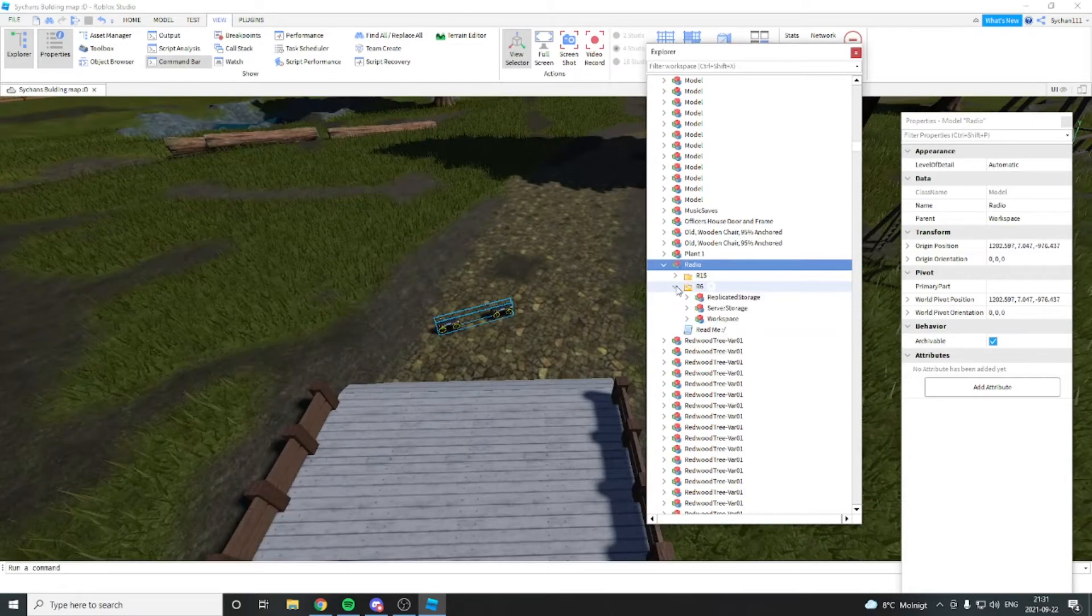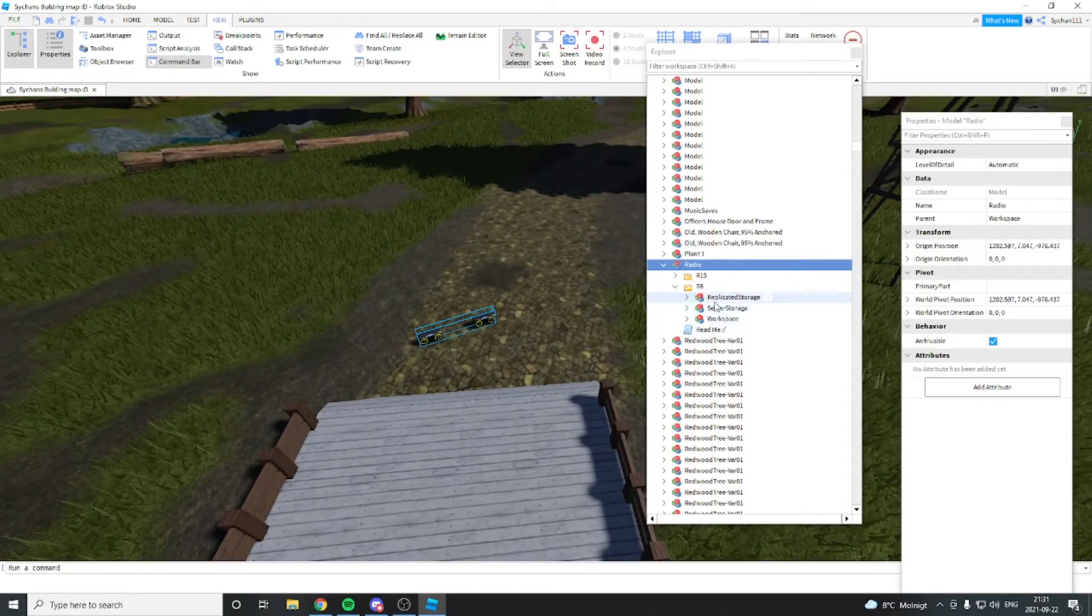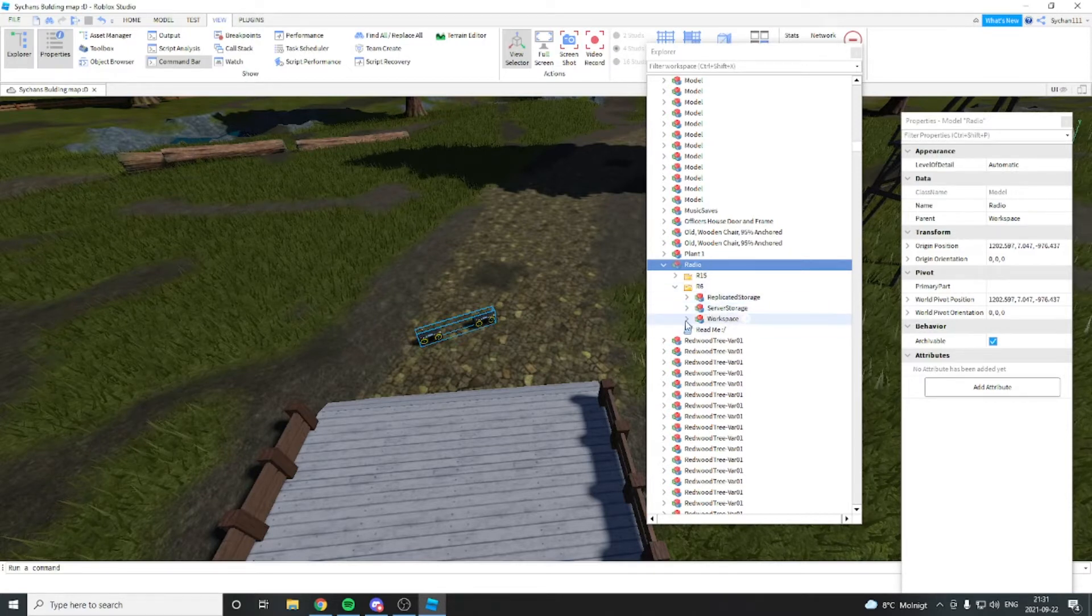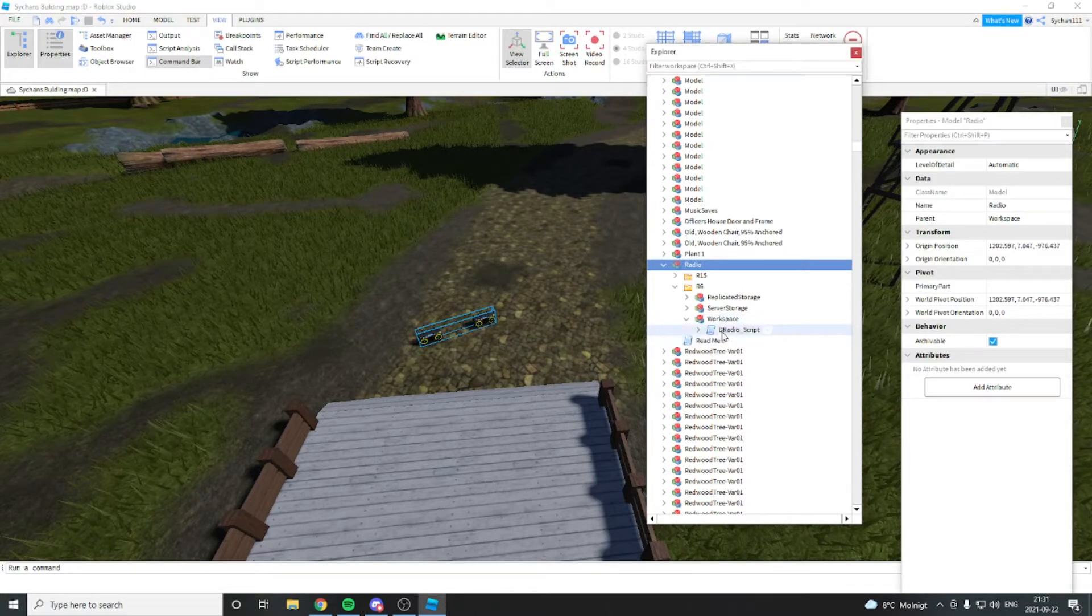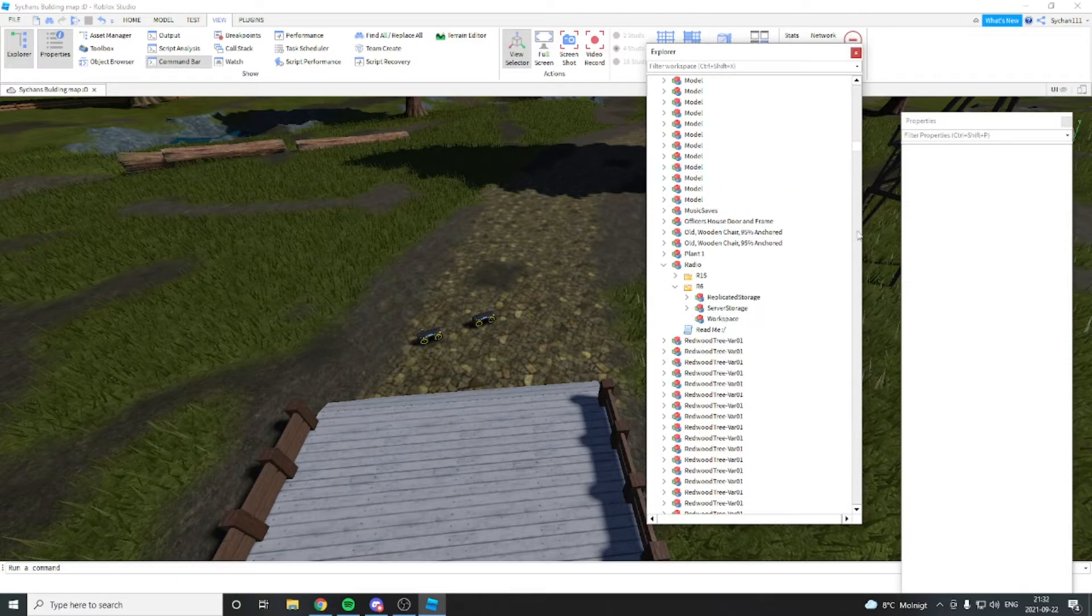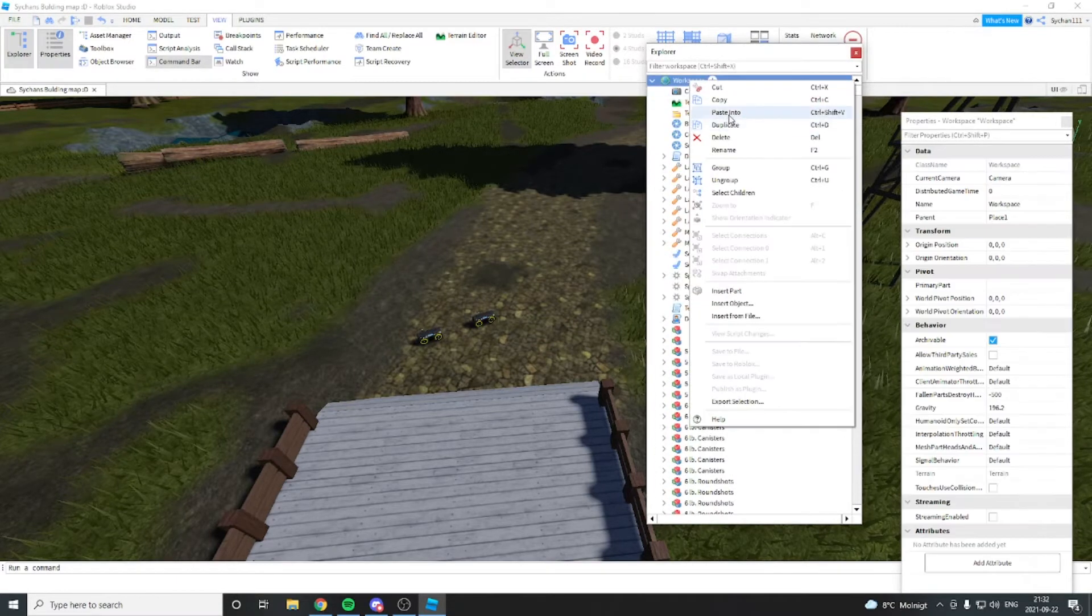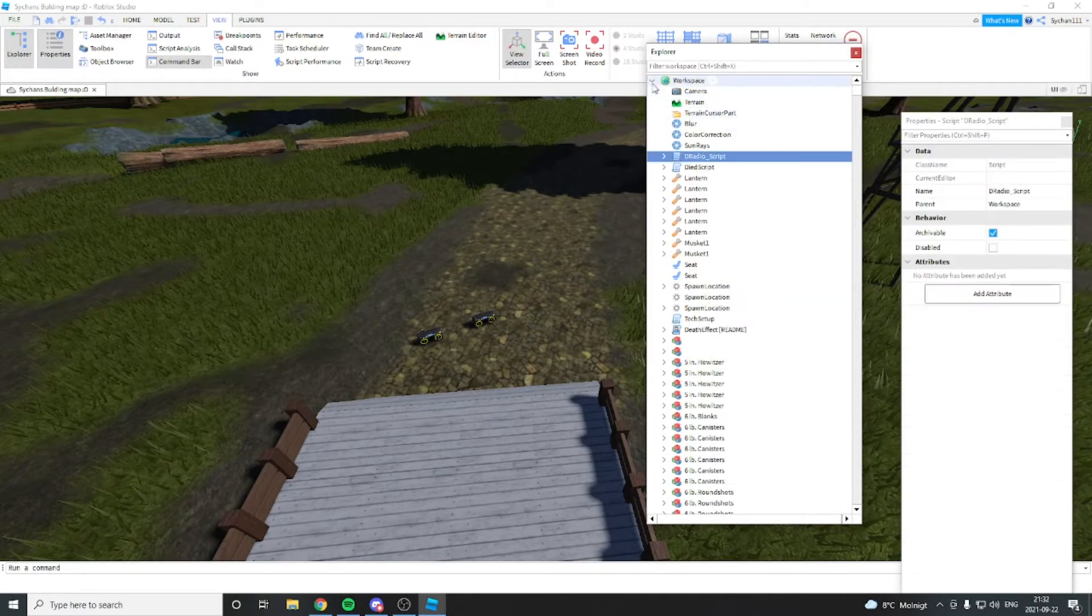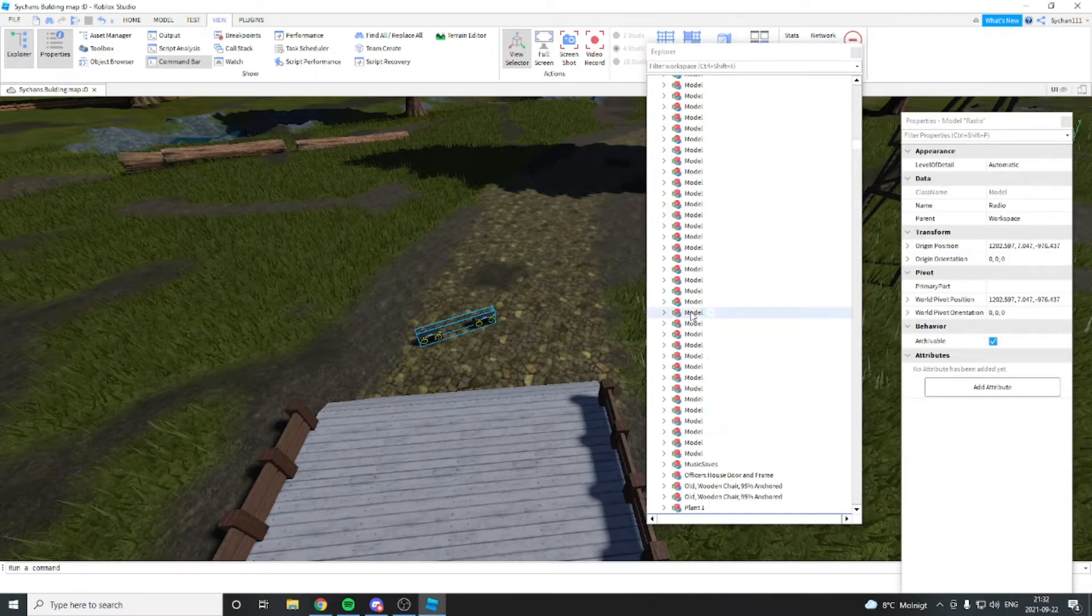So you take the R6. You see it says workspace, server storage, and replicated storage, which you will put everything where it belongs. So the workspace things will be in the workspace. What I do is I go into the workspace, I cut it out, and I place it in the workspace. Easy right?